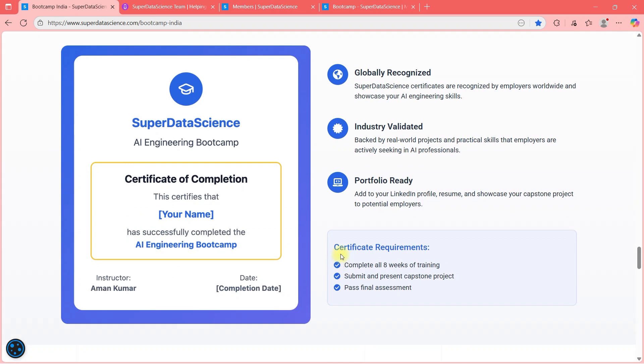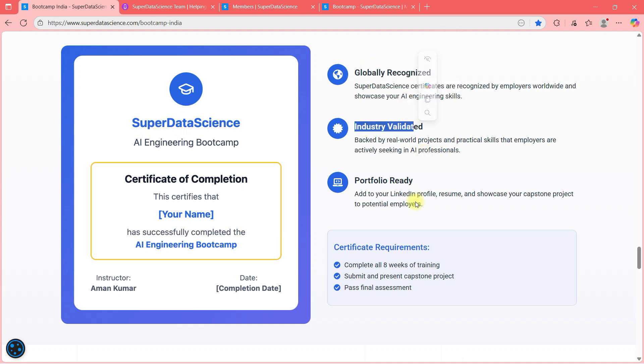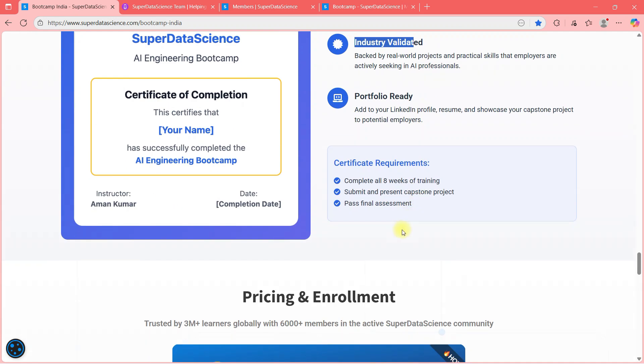So what will happen after you finish this? You are going to get a certification like this. This certification is usable at various platforms because super data science brand is here. This is globally recognized, industry validated and portfolio ready.